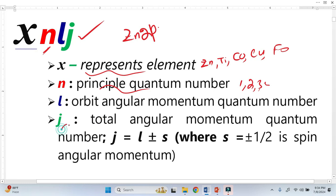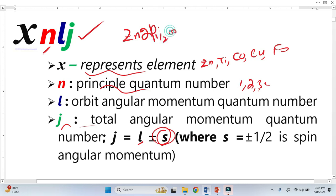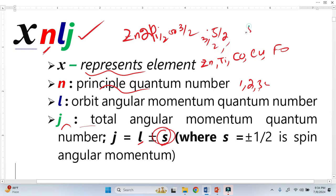J is called the total angular momentum quantum number, equal to the orbital angular momentum plus the spin number S — where S is not the orbital but the spin number. For P orbitals, J is sometimes 1/2 and sometimes 3/2. Similarly for D, J will be 5/2 and 3/2, and for F it will be 5/2 and 7/2. This is the common nomenclature used to represent the XPS doublet peaks.